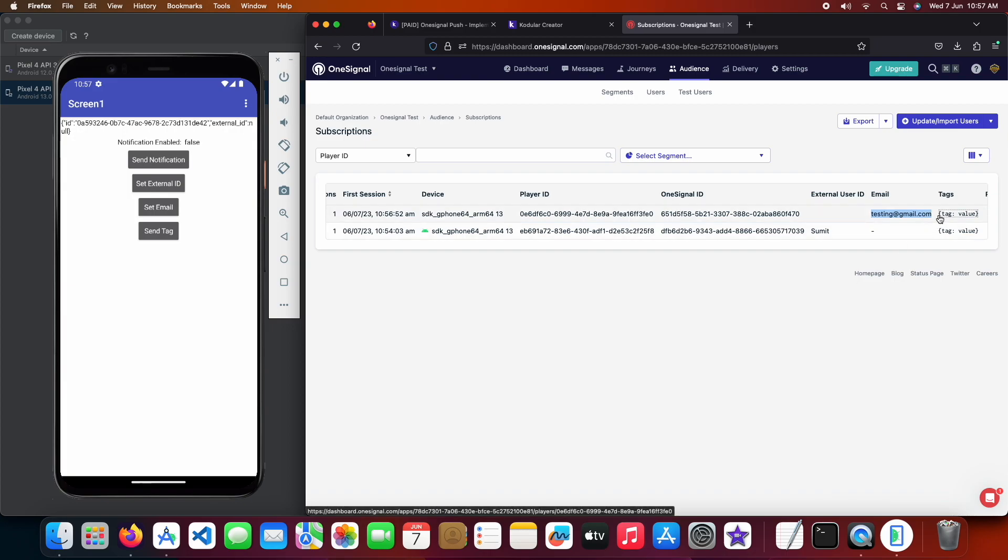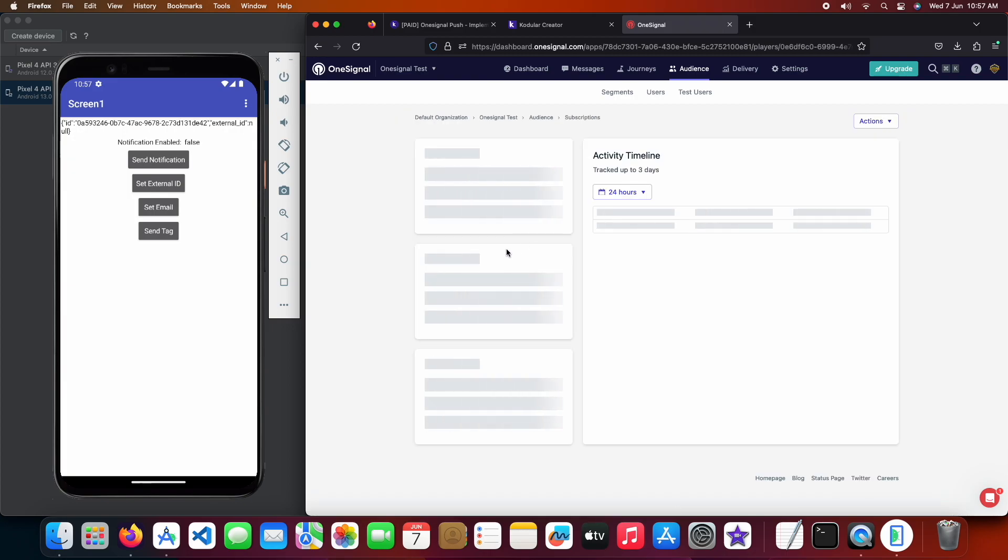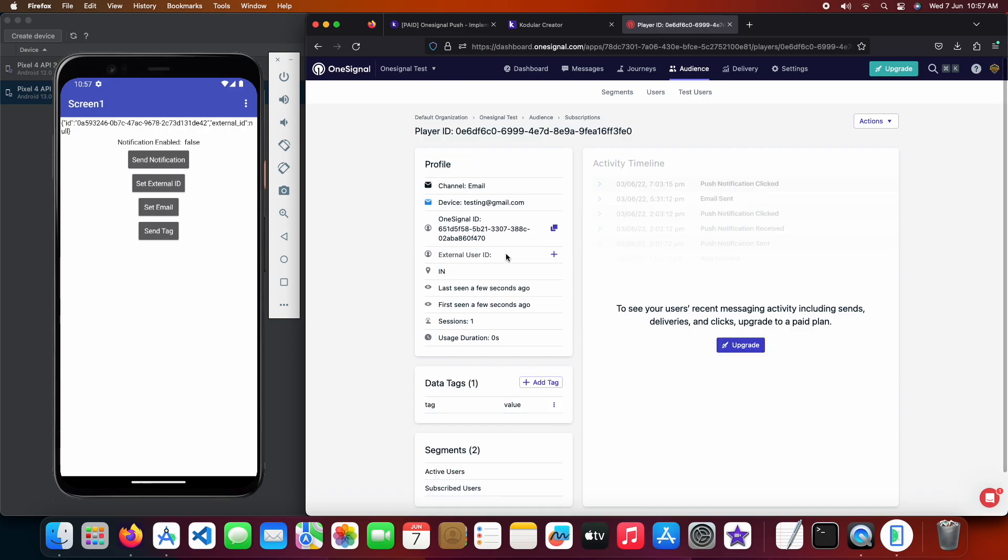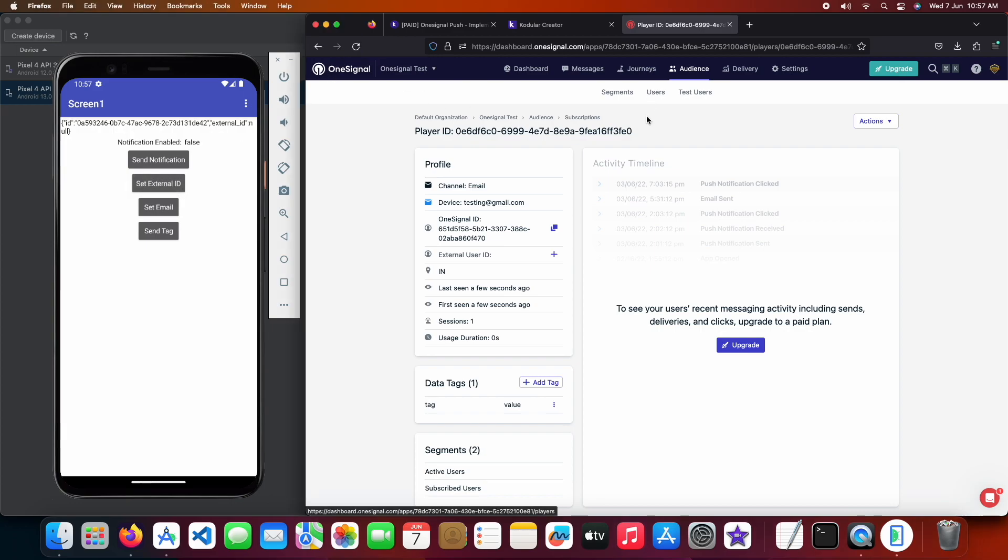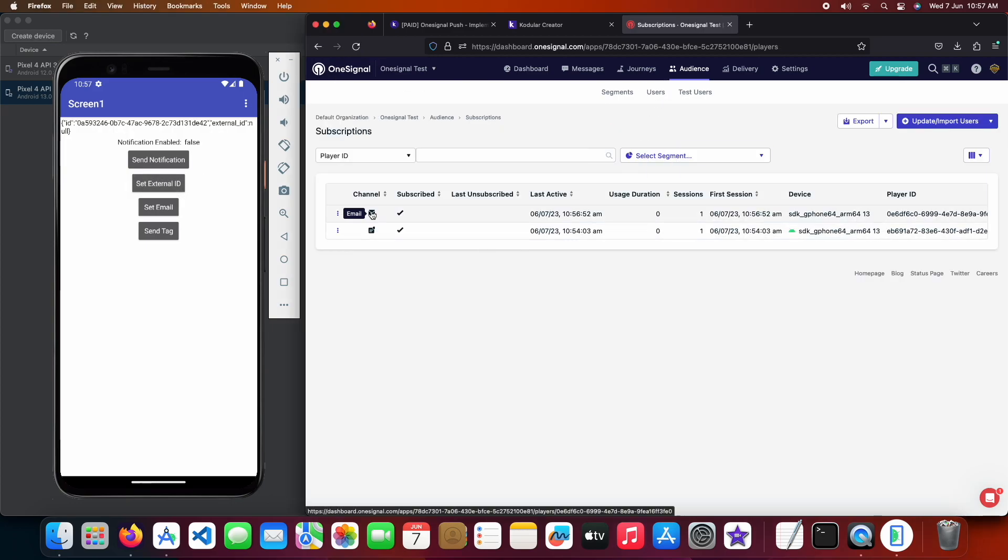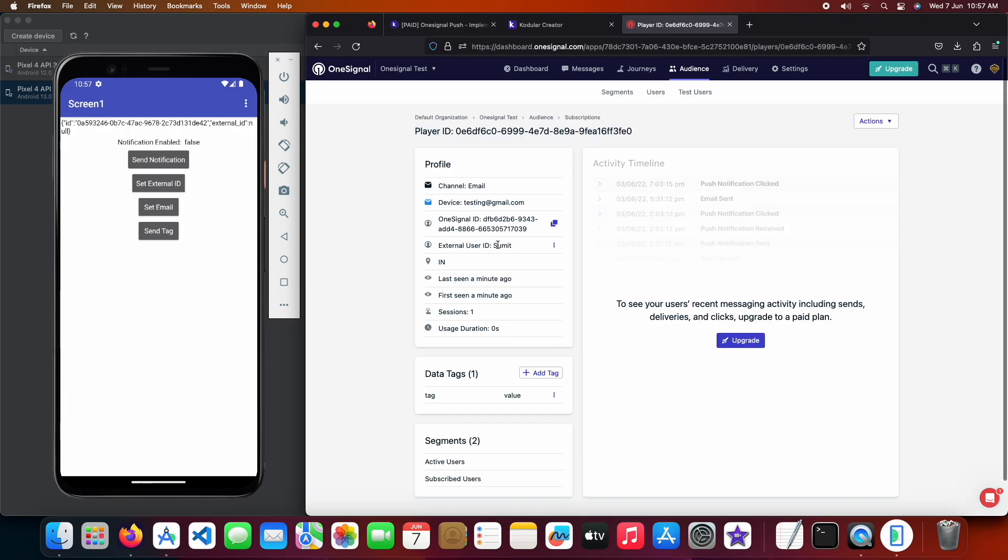Let's open the player page and check if the external user ID is set or not. It seems that external ID is missing so let's click on the button again to set the external ID and refresh the page. And the external user ID has been set successfully.